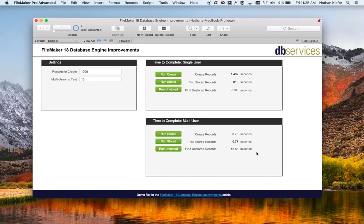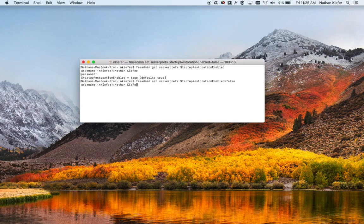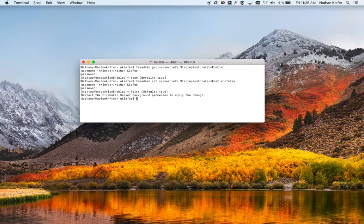Now what we're going to do is compare this to having startup restoration off. The way we're going to do that is to turn it off — instead of setting this to true, we're going to set it to false. When we make that change, any time we're switching between on and off we do need to restart the server.